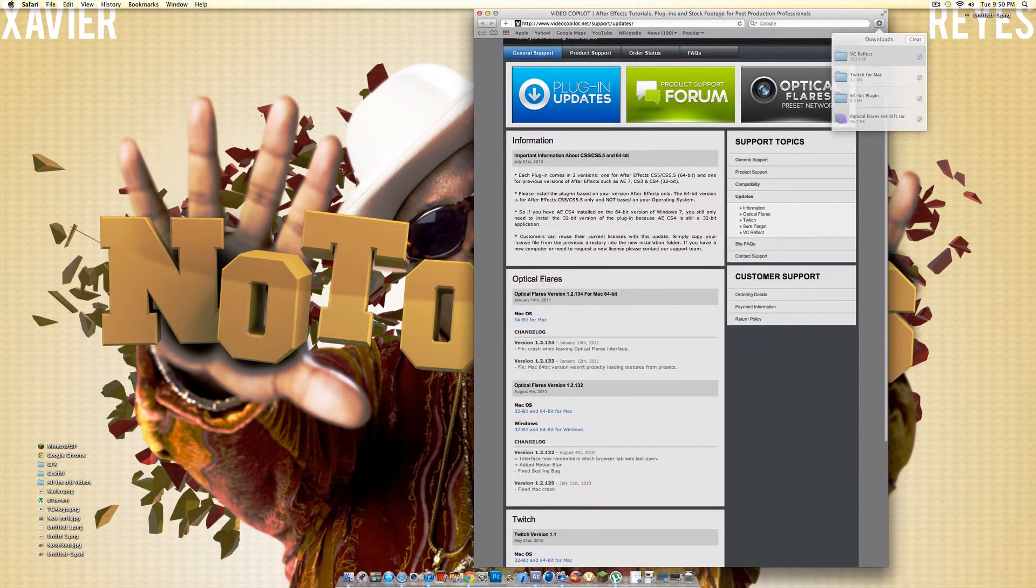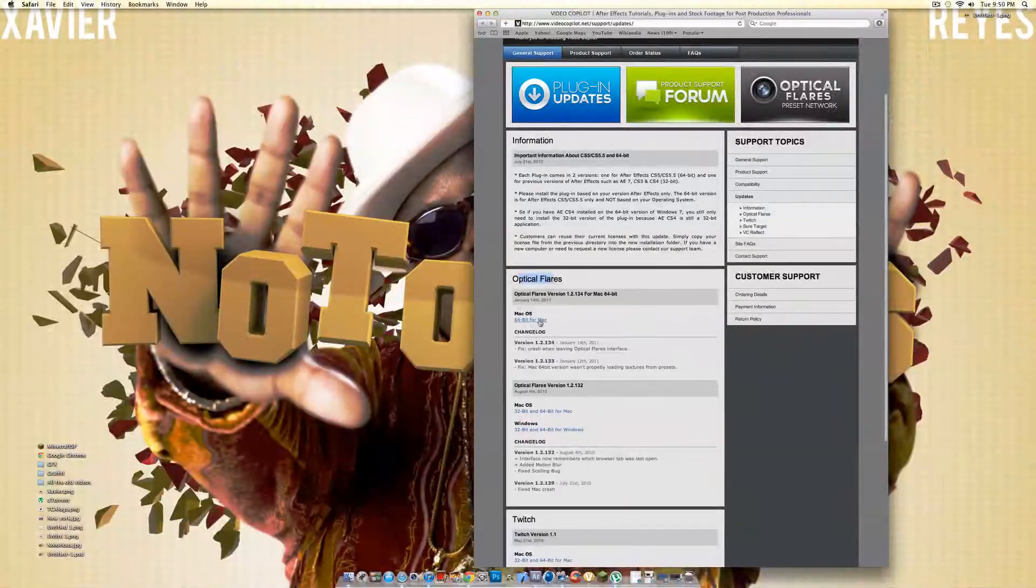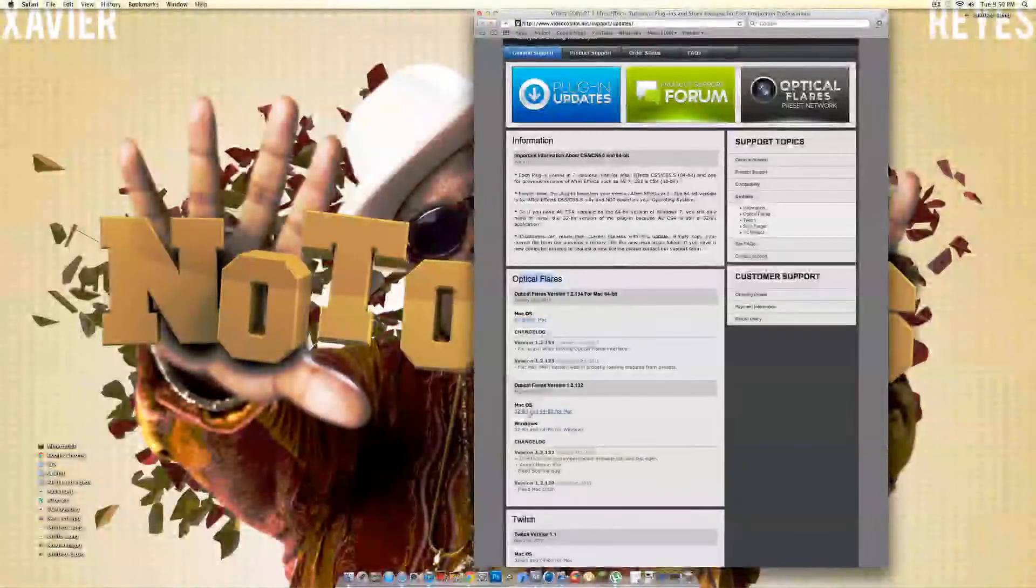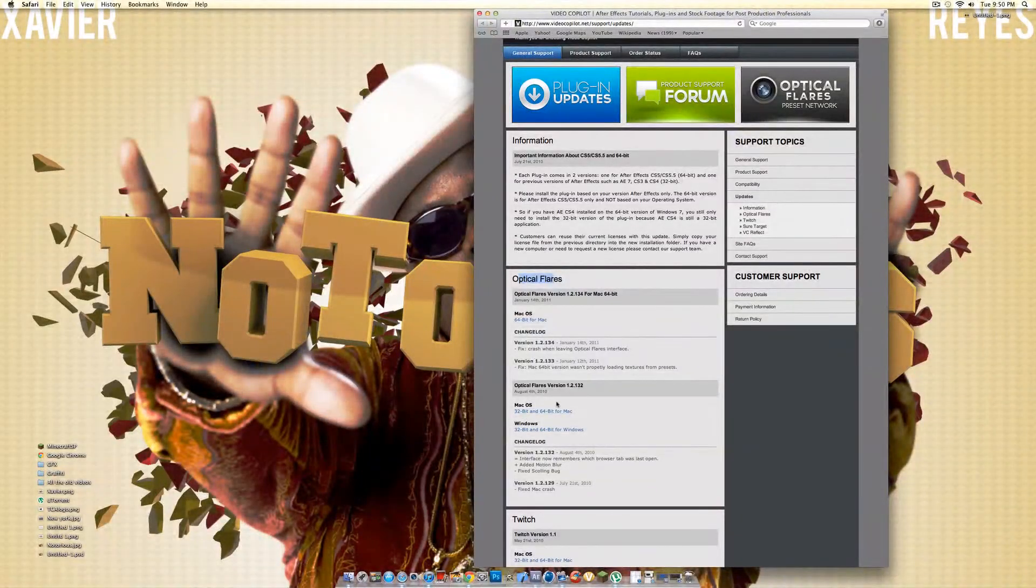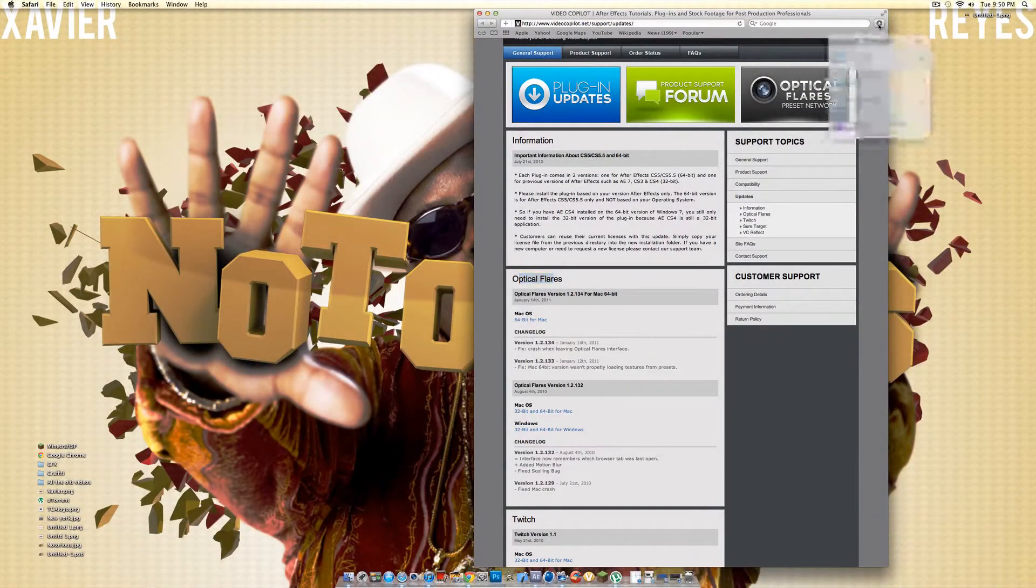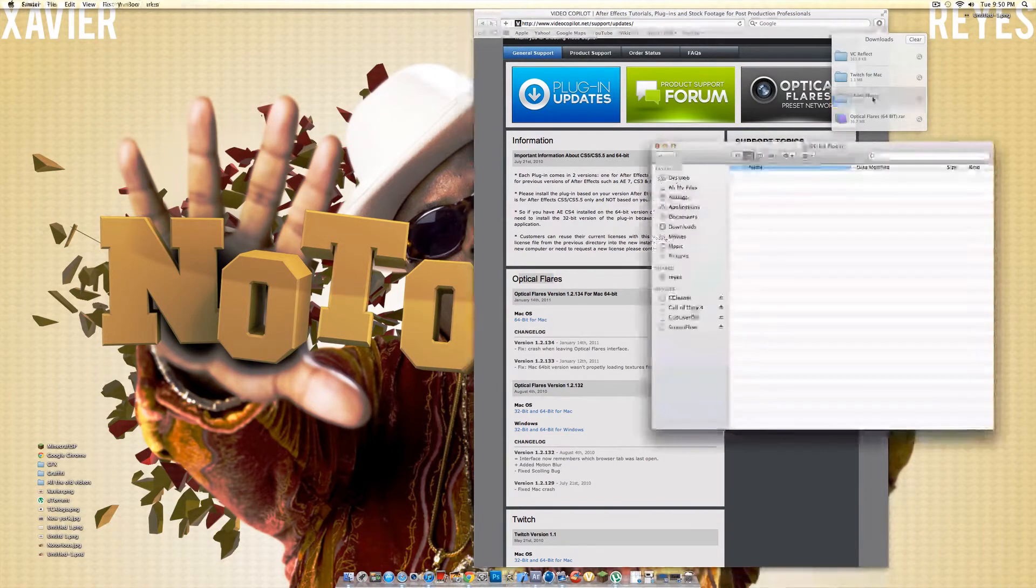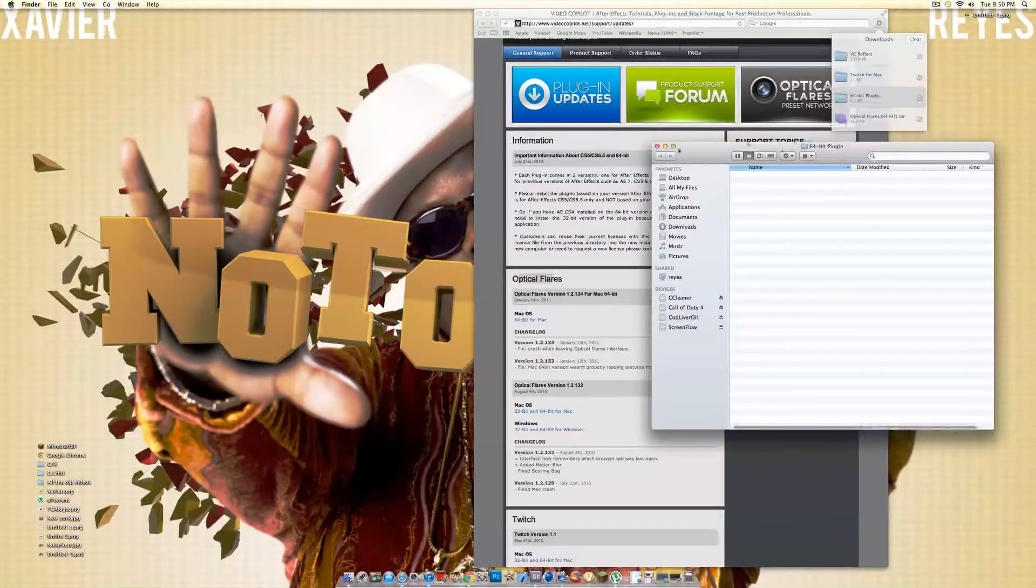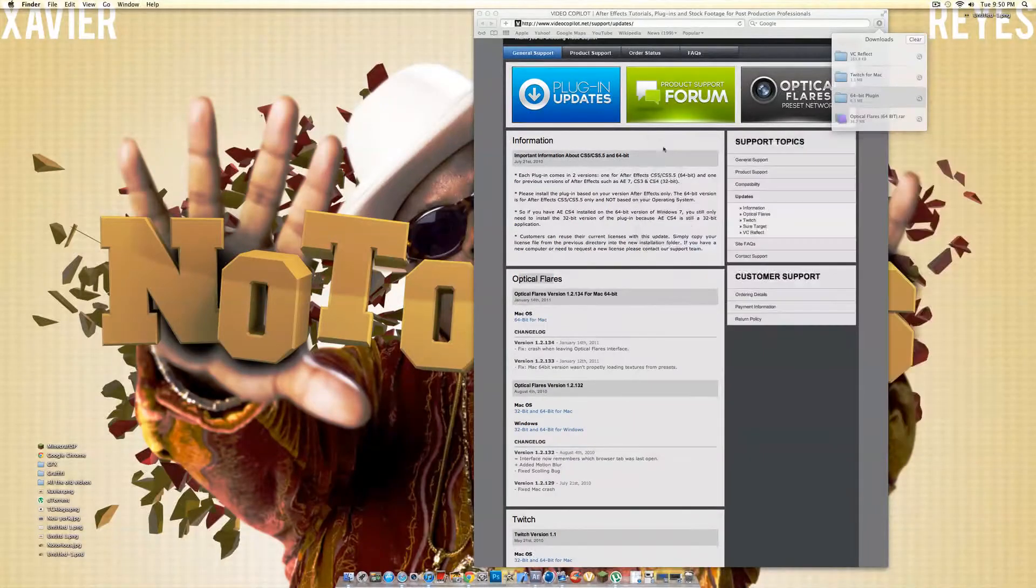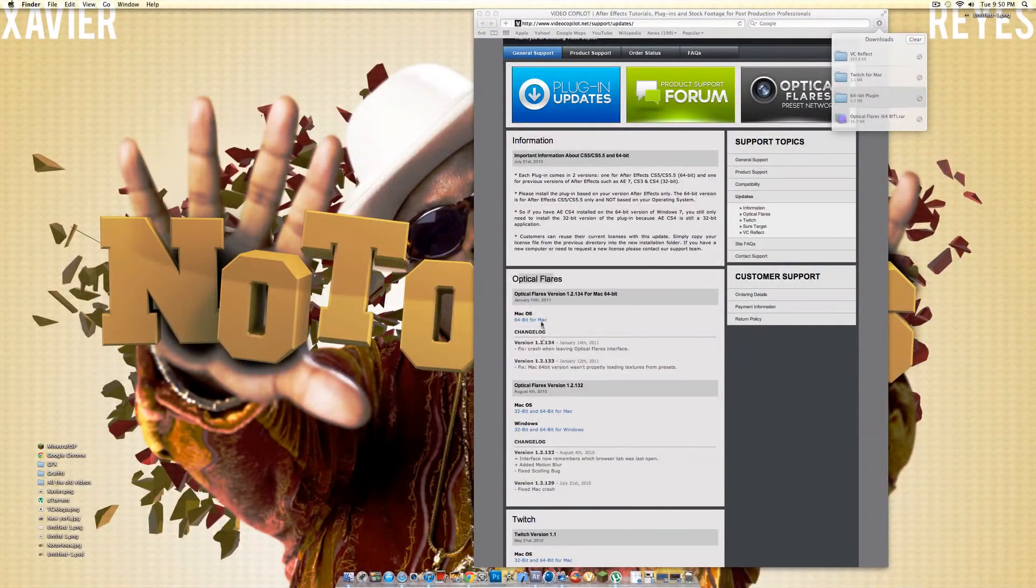So what you want to do is you want to click optical footage, if you want optical footage for Mac, you click 64-bit for Mac, or if you have a 32-bit. And when you download it, I already have it downloaded, it'll show you this. Let's download it again.